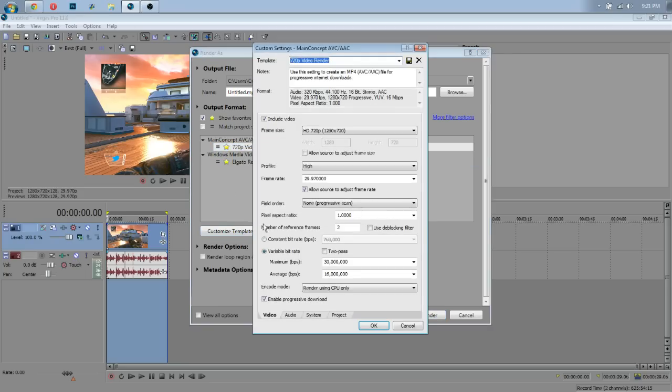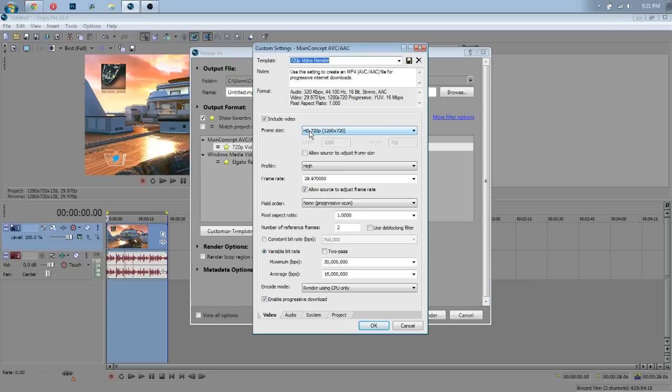And hit customize template, that way you guys can see it. Obviously, 720p. I don't record my videos in 1080p because I do not have a 1080p television. Thus, I cannot watch them in 1080p so I can't record them in 1080p. But hopefully one day I will be able to.